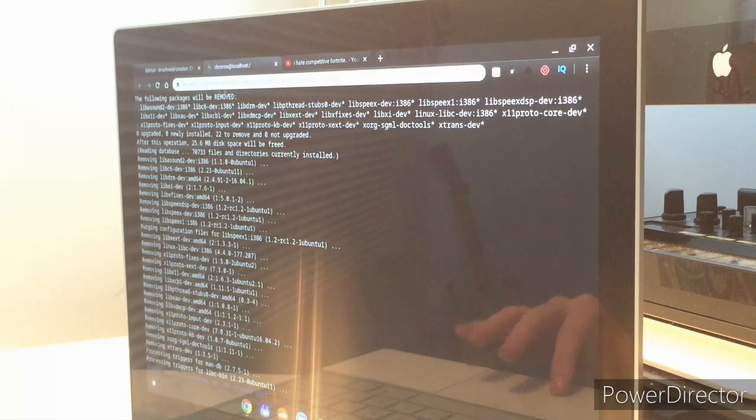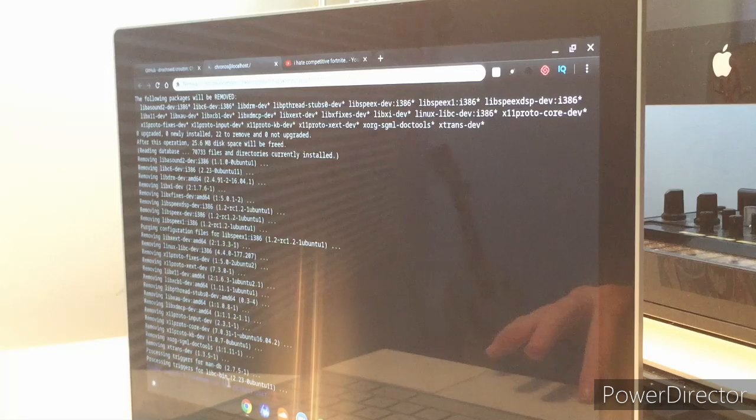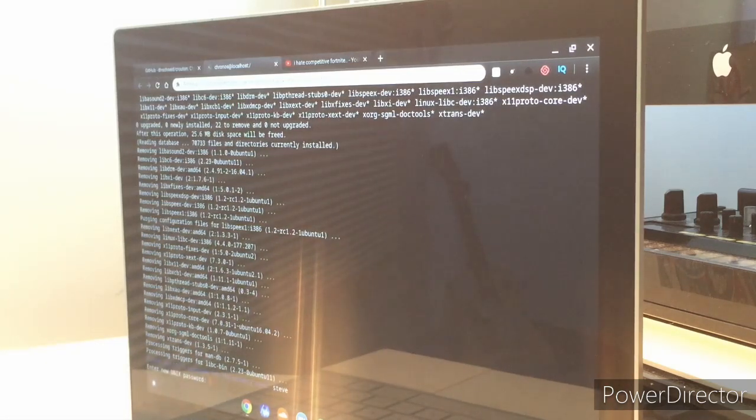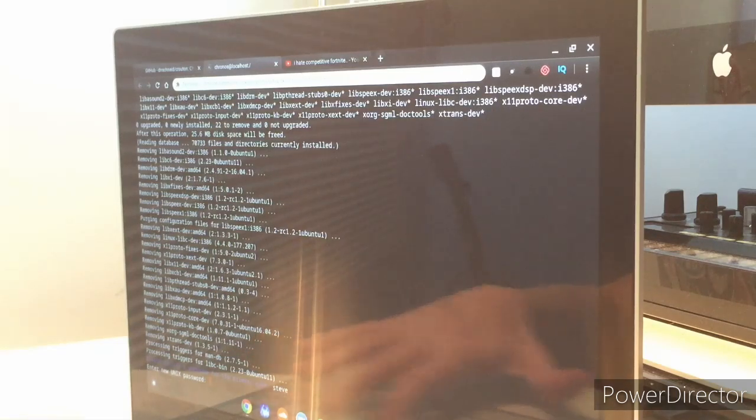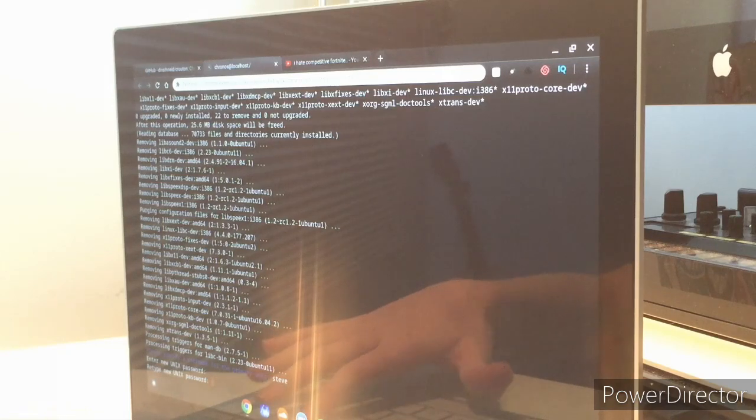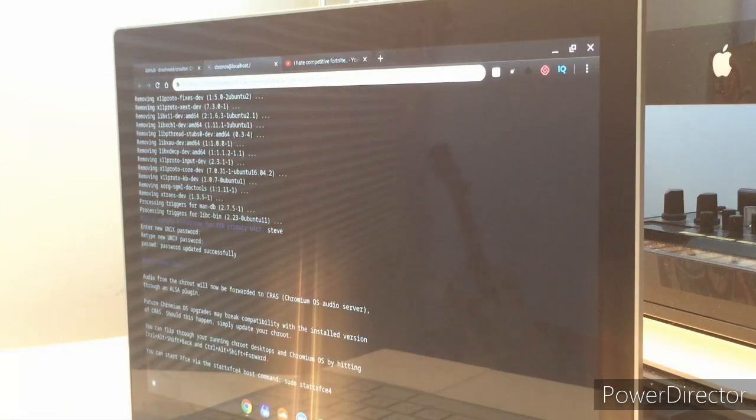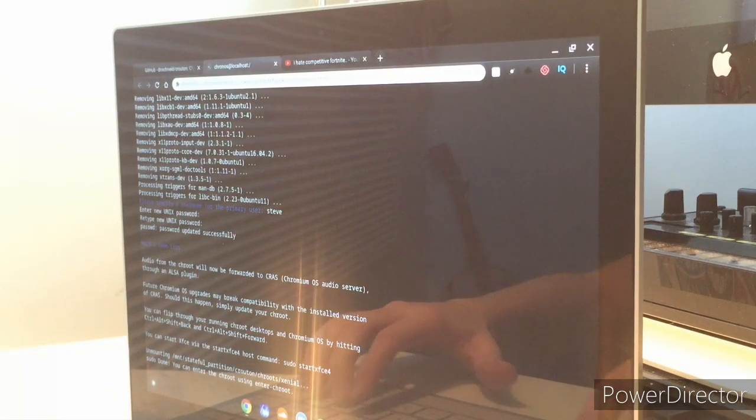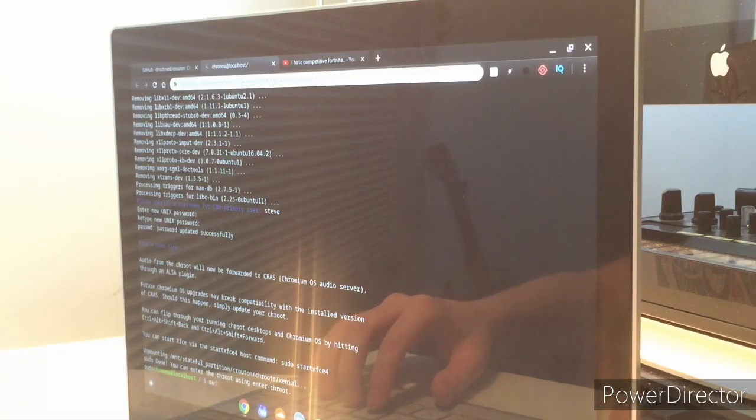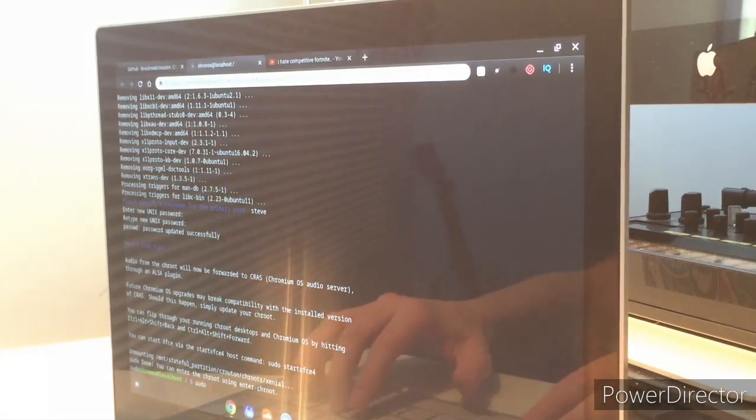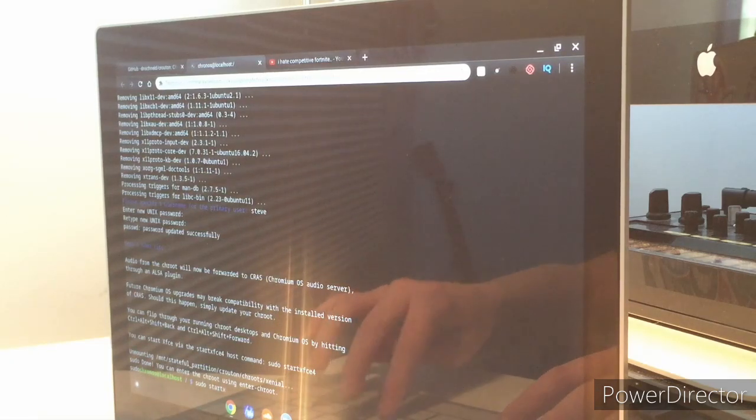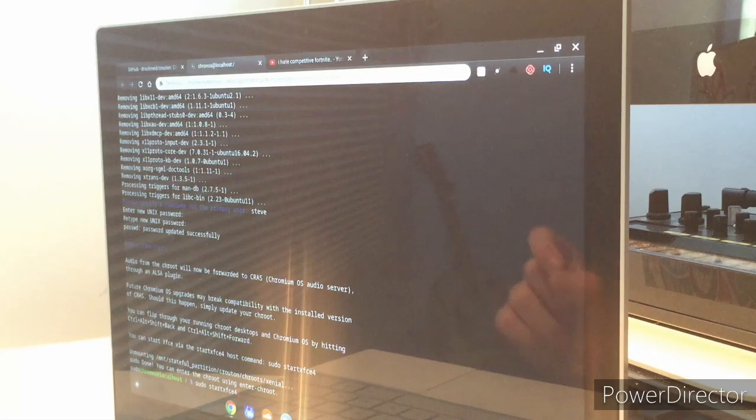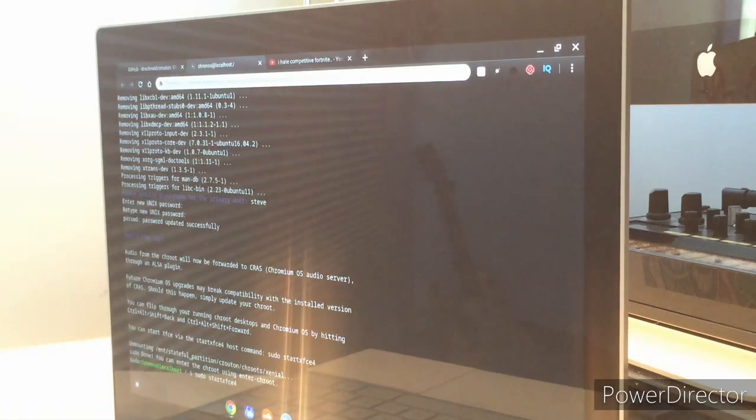So, what you want to do, it'll say in blue at the very bottom, please specify a username for the primary user. I'm just going to put Steve for now, and then enter new Unix password, and then you'll go ahead and enter in your new Unix password. You type it twice, and you click enter, and then you do sudo start xfce4. sudo start and xfce4 are all together, and you click enter.